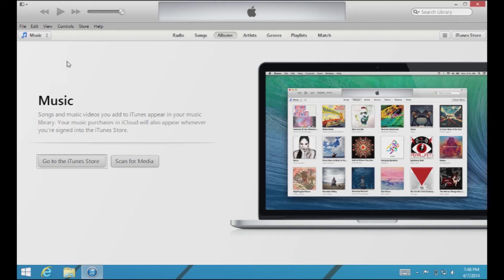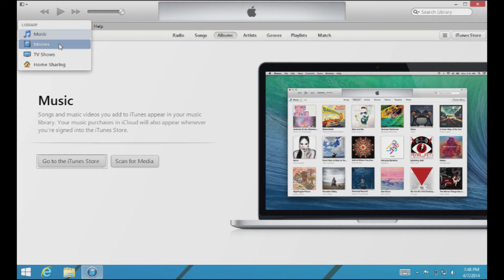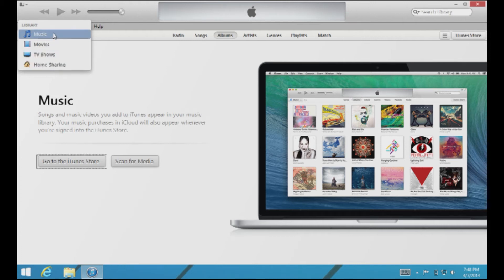The second thing we're going to take a look at is the iTunes media selector. Anytime you want to change the media you're viewing in iTunes, you're going to click this button and it's going to show you your different media such as movies, TV shows, and home sharing content. So that's important if you're wondering where your movies or TV shows are stored — that's how you get to them right here.